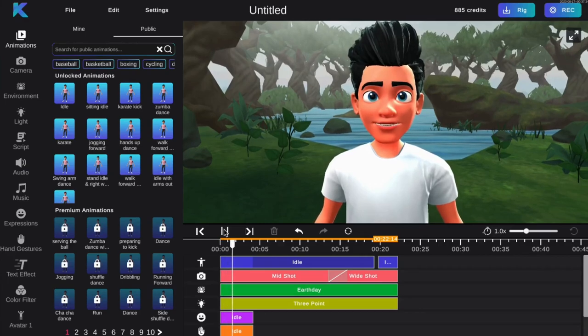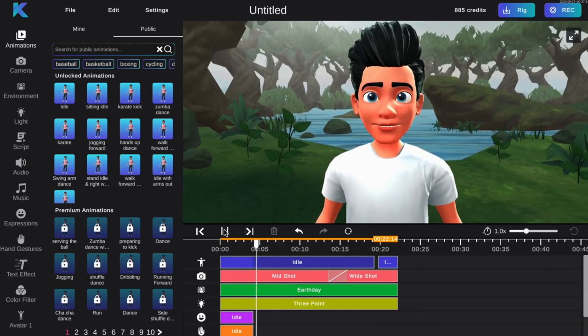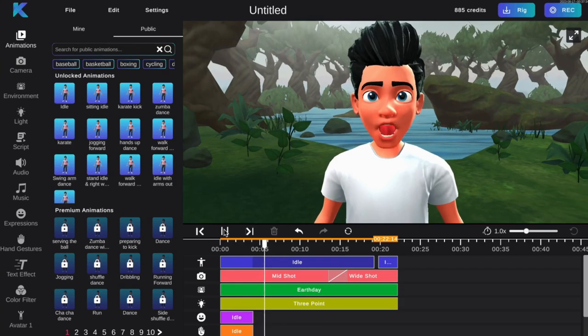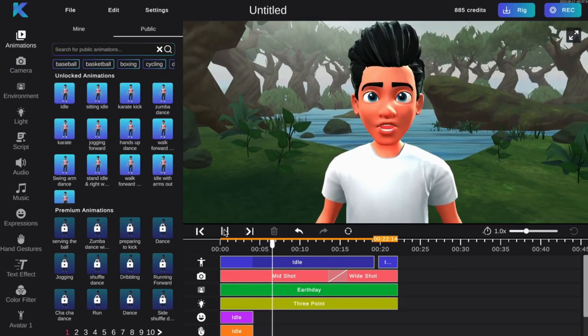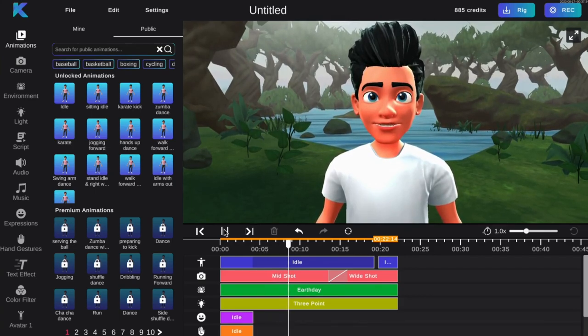Here is how you can add animations from your library and transition them in the Crikey editor. First, add your desired animation from the library onto your tracks.